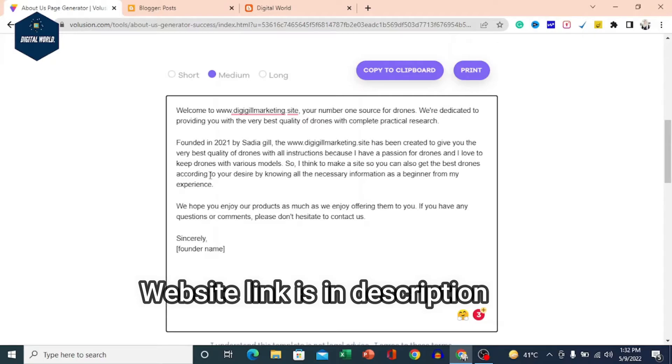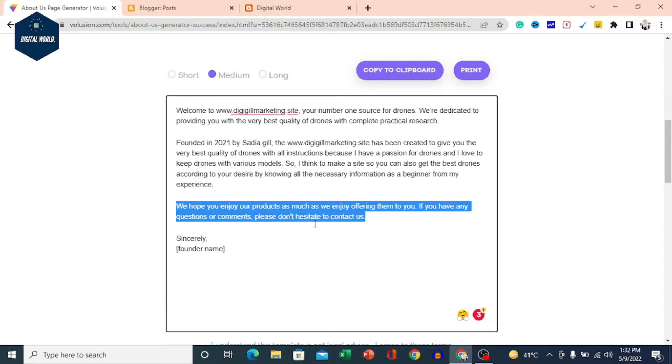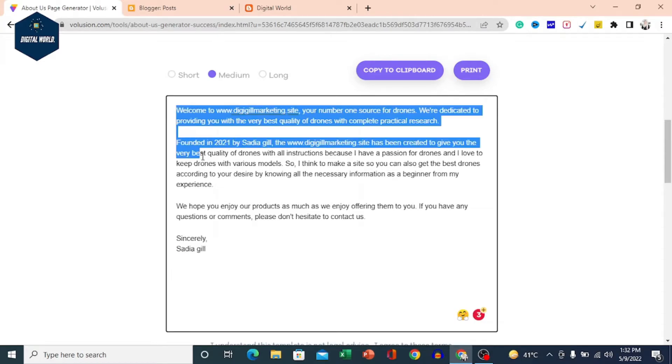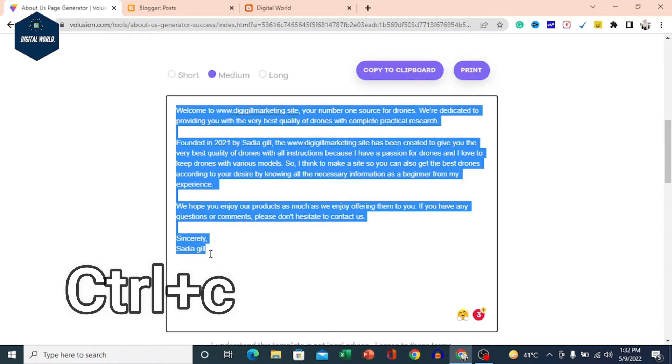This line is fine. You can also alternate it or change it. I will write the founder name here. Then we will copy it.